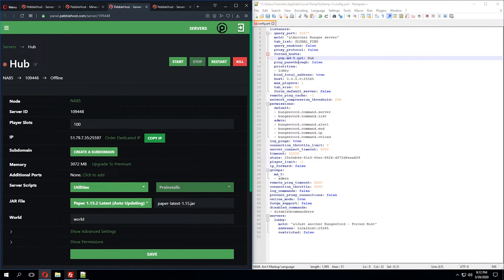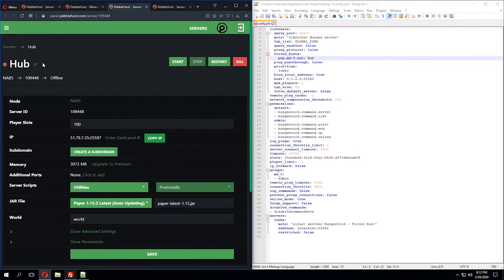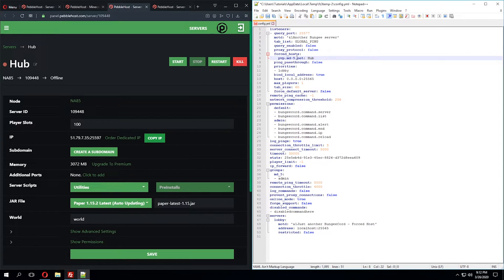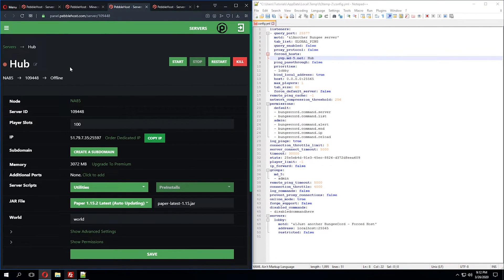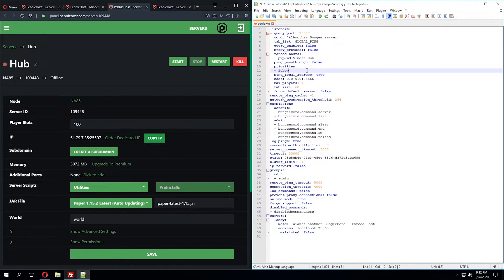We'll go ahead and change the forced hosts option to the hub server, as this will make it so all players are forced to that server whenever they join. This will also apply whenever the player logs out and logs back into the server. They'll be forced to the hub server. In the priorities tab, we'll also change lobby to hub.